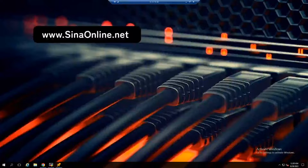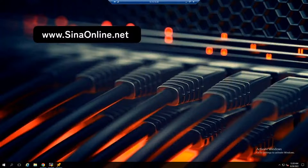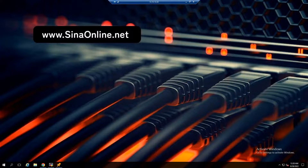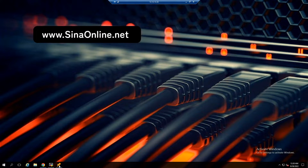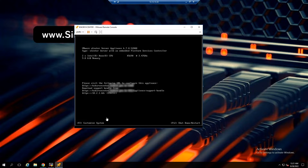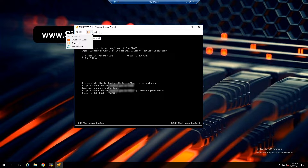Hello everyone. As you know, vCenter and ESXi root passwords expire after 90 days by default, so it's very common for every system administrator to have a problem with this default behavior. In this video, I will show you how to reset the root password of vCenter or ESXi and disable this default behavior. Both have a similar way — open the console to vCenter.